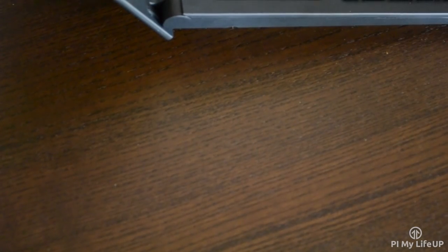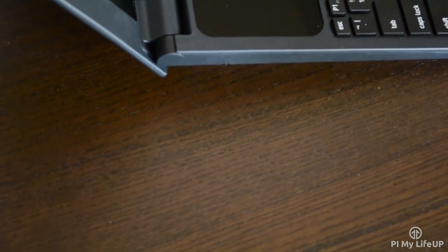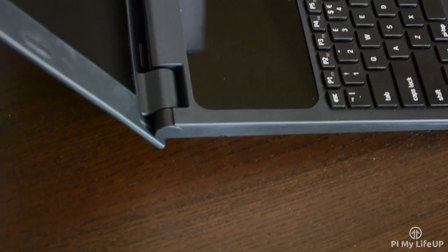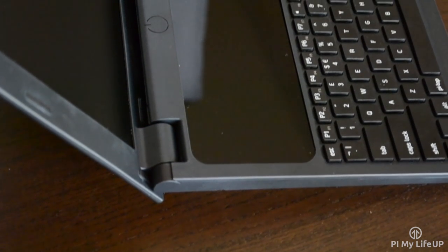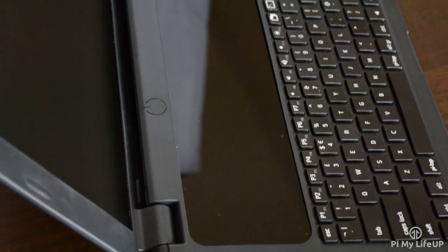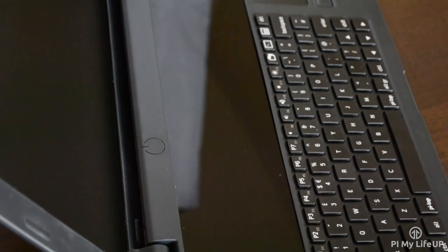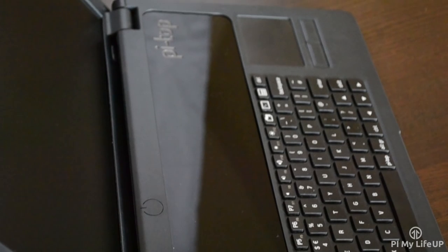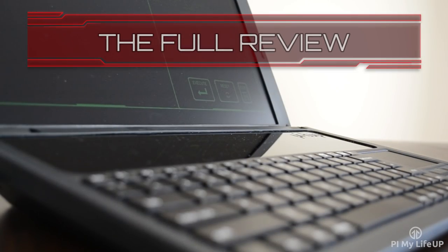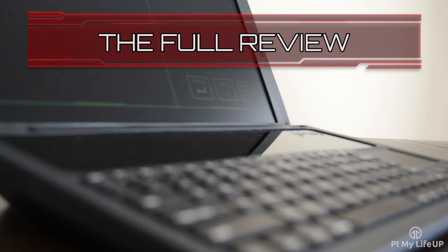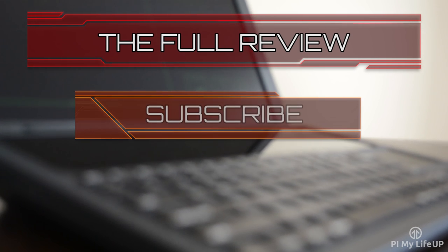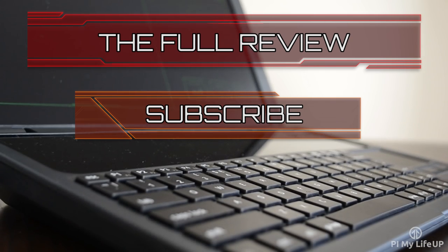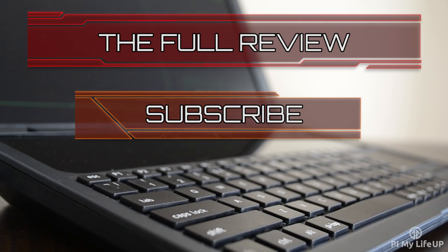Now I hope this Pi Top review has helped shed some light on this do-it-yourself Raspberry Pi laptop. If you have any thoughts, or I've missed something, or anything else, then be sure to drop a comment below, or over at PiMyLifeUp.com. Until next time, have a good one. Want more information on the Pi Top? Then be sure to check out my full review over at PiMyLifeUp.com. Don't forget to subscribe, so you can stay up to date with the latest and greatest projects, guides, and much more.